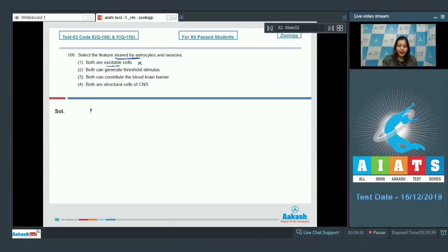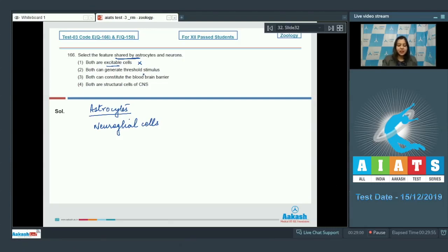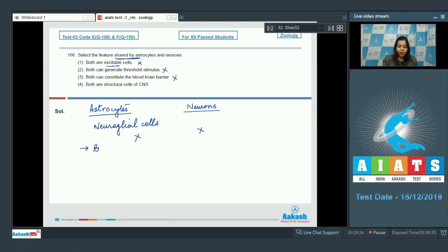Option one is incorrect as astrocytes are neuroglial cells whereas neurons are excitable cells. Option two: both can generate threshold stimulus — this is also incorrect, as neither astrocytes nor neurons can generate threshold stimulus. Option three: both can constitute the blood-brain barrier — also incorrect, as the blood-brain barrier is constituted only by astrocytes and not by neurons.